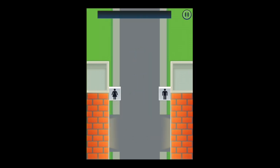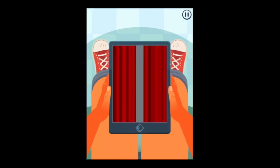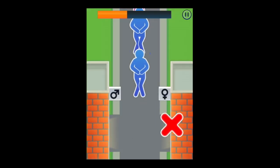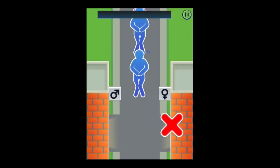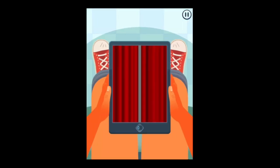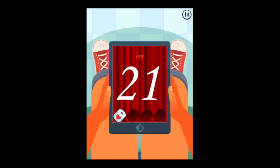Another mini game has you figure out where the man and the woman go properly to use the restroom. If you don't know the sign, that's going to cost you a life.